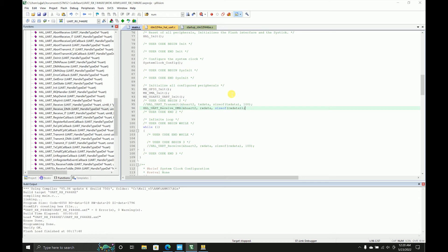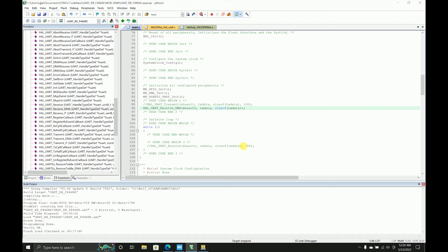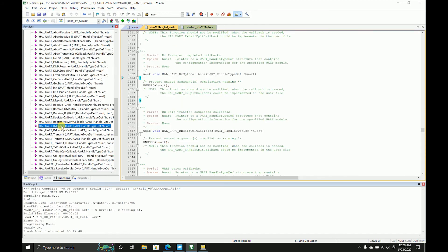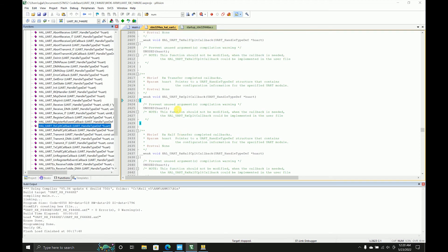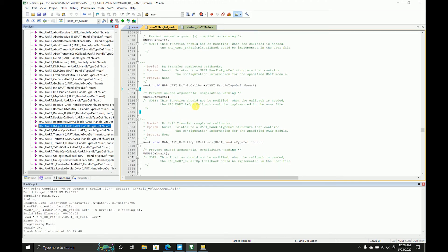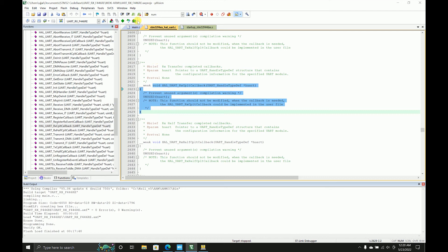But we are not done over here. We need to have something as an interrupt which triggers this DMA. So we'll use this receive complete callback. What it basically does is it receives transfer complete callbacks, which means it comes over here when you receive exactly seven characters. I'll just copy this completely.